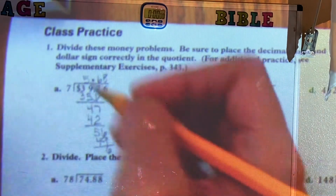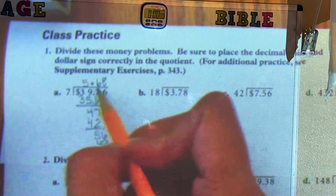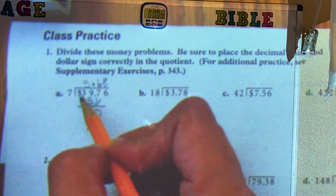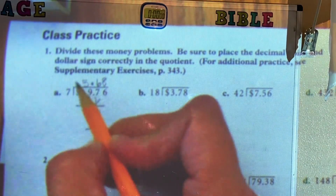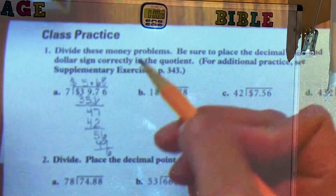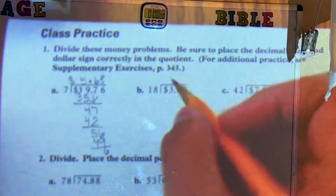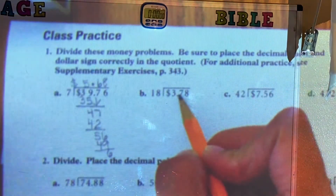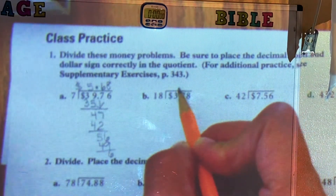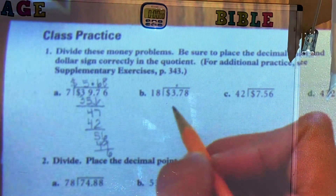So our answer for this is going to be $5.68 — make sure that you put the dollar sign here as well. Let's go to number 2. Number 2, the same thing: if we have a decimal, we have to make sure that we write that decimal point in place.